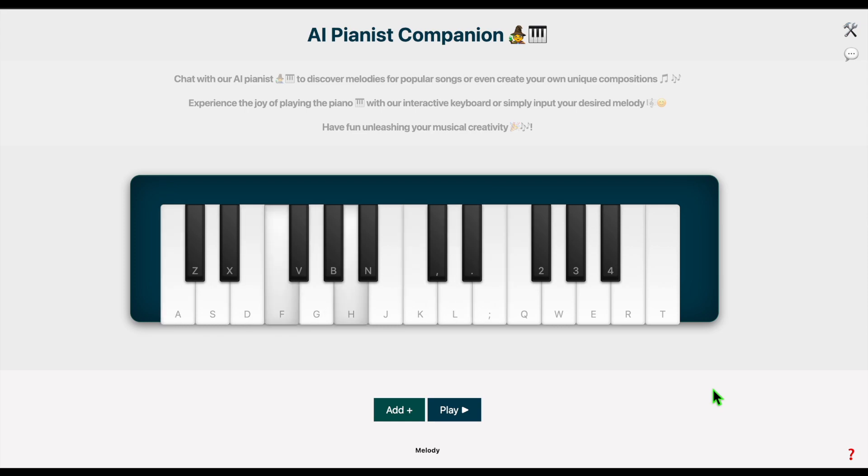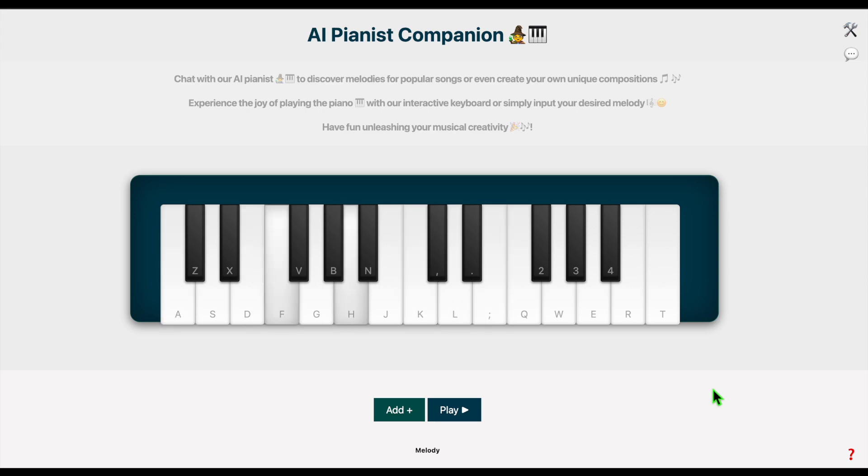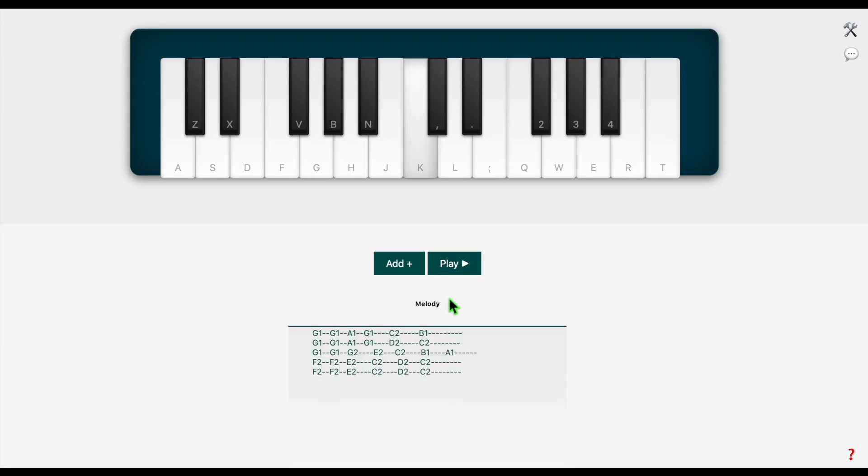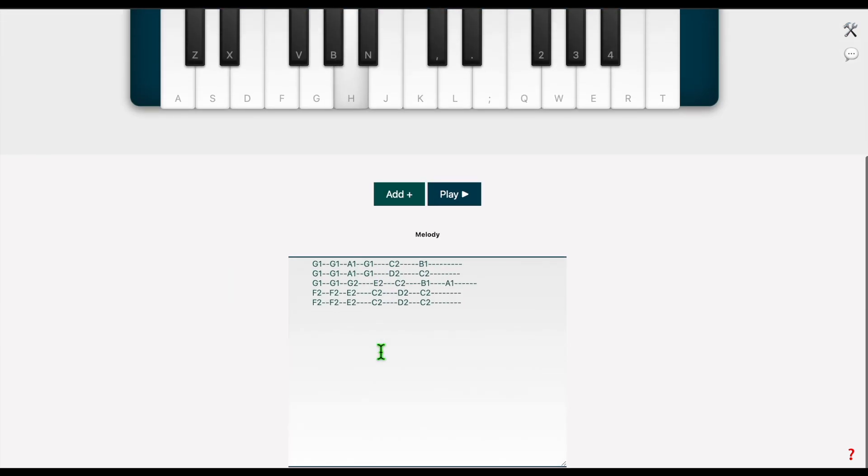Welcome to AI Pianist. I will be showing you some of the cool features. Play piano with your keyboard or melody notes.